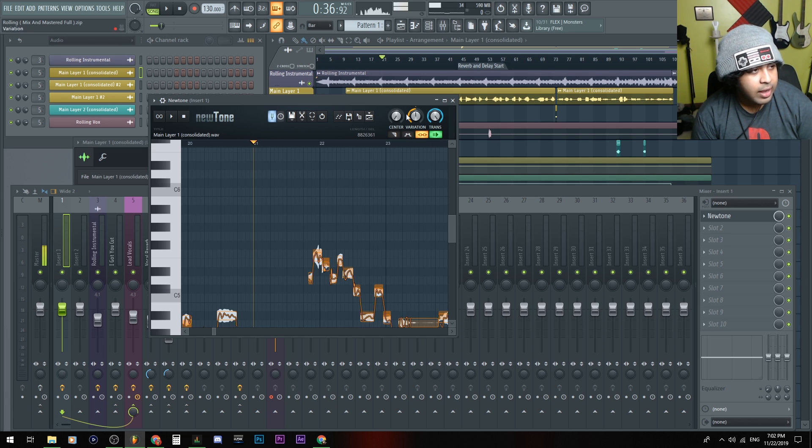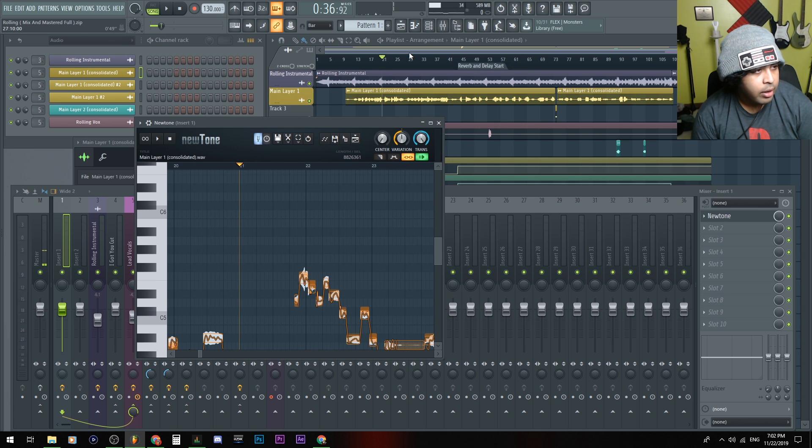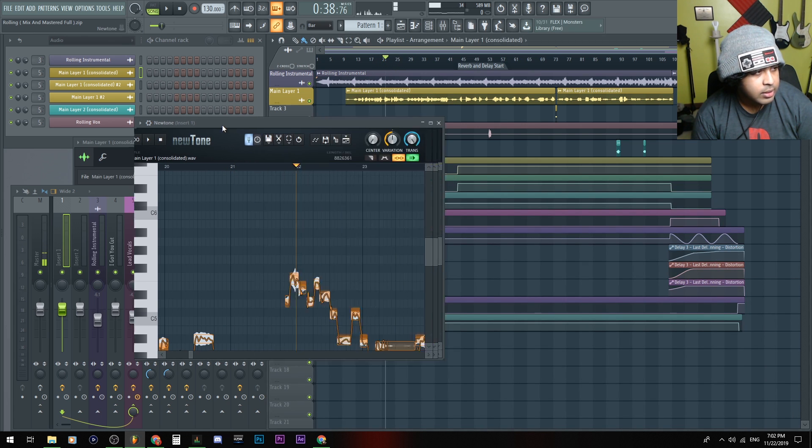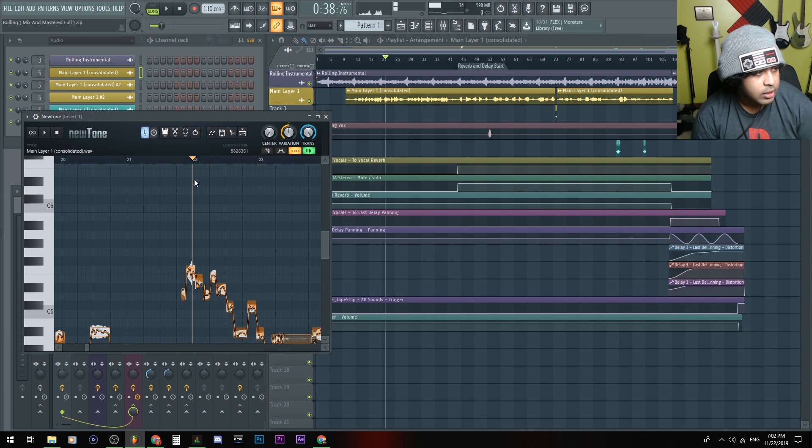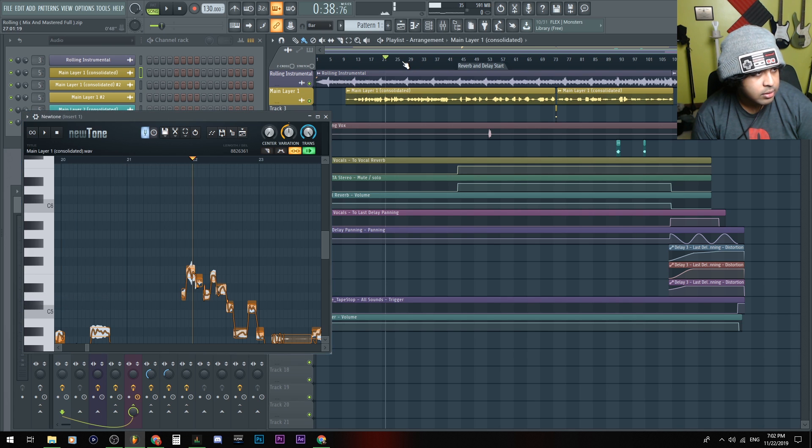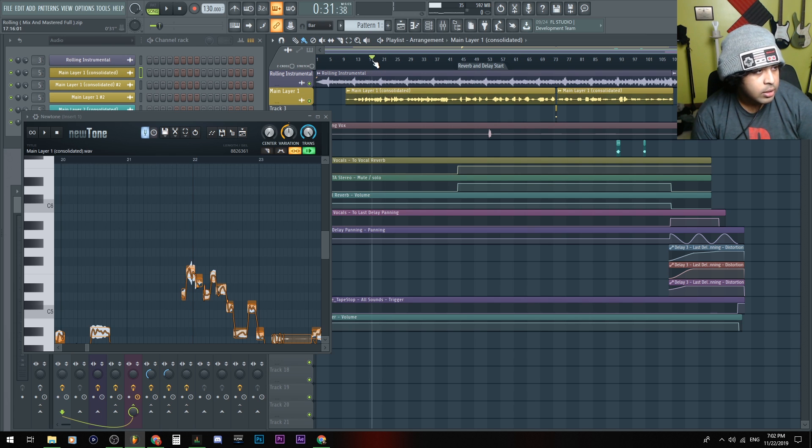So if you click that, notice that this went to bar 21 right here and over here is bar 21. Let me go to 22, I guess. Yeah, 22. And let me go ahead and detach this so you can see I'm scrubbing here and it's working alongside here.